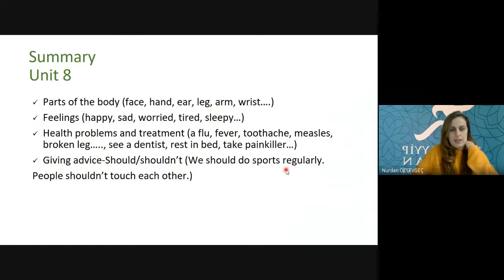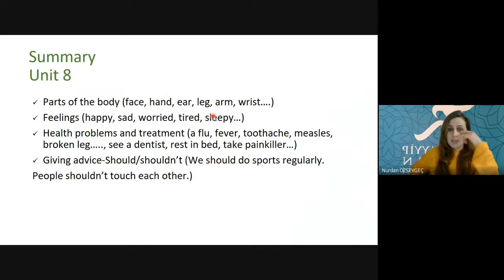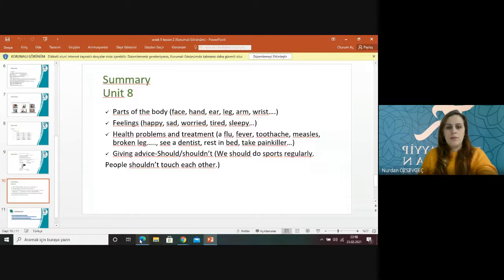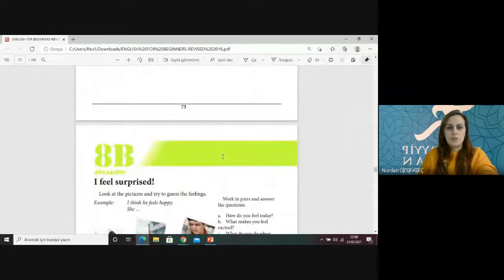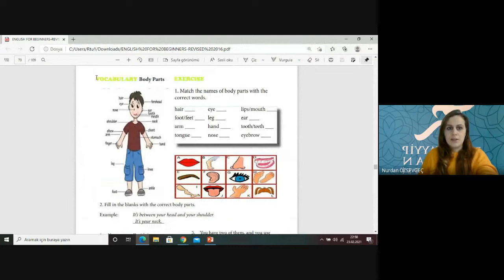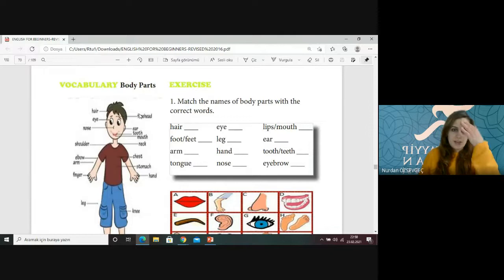In this unit we covered the parts of the body like face, hand, ear, leg, arm, wrist, and others. At first you learned the body parts: hair, eye, forehead, nose, ear, tooth — or the plural form teeth. And mouth, neck, shoulder, and elbow.